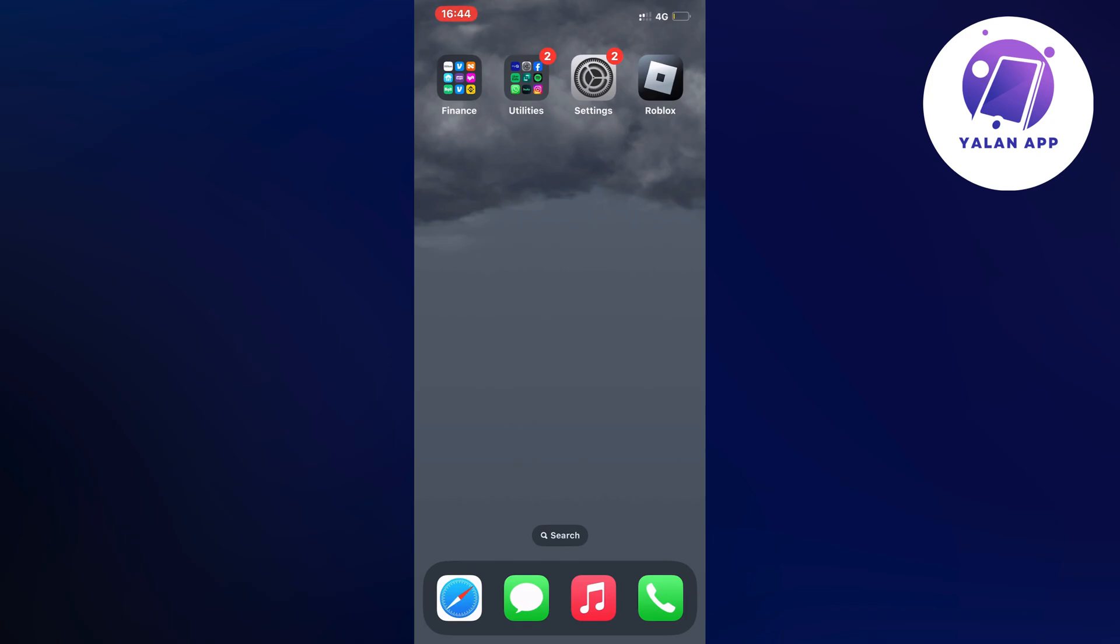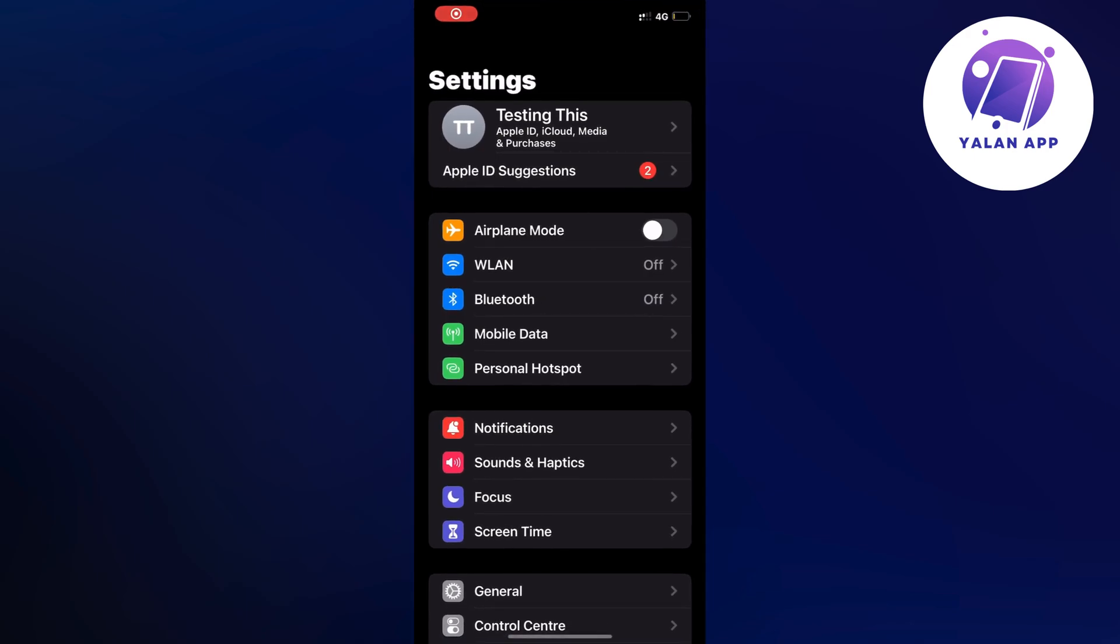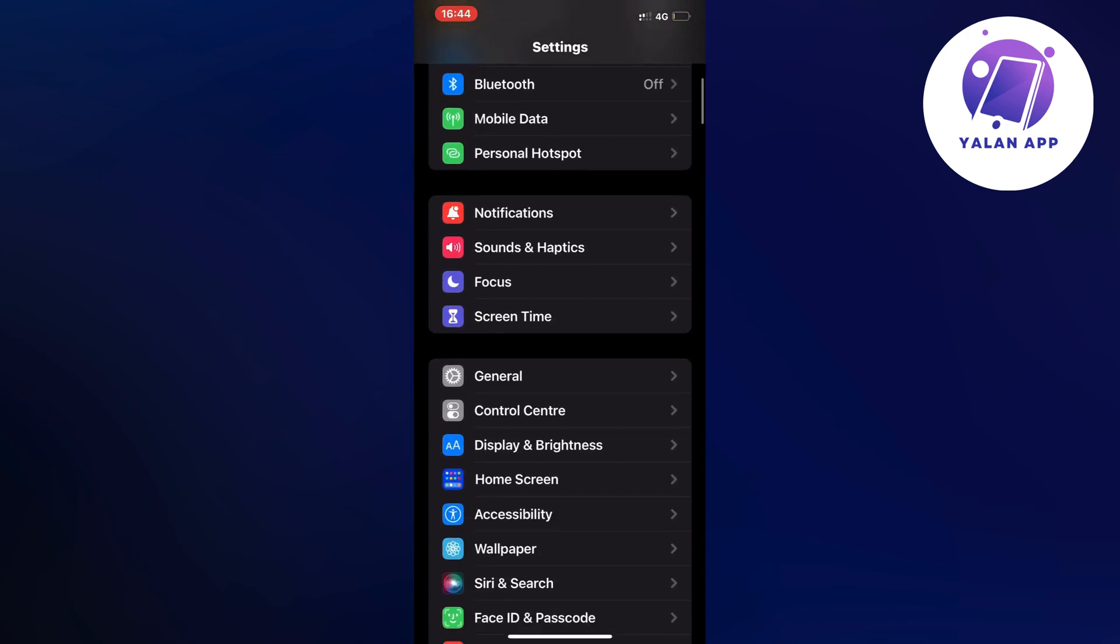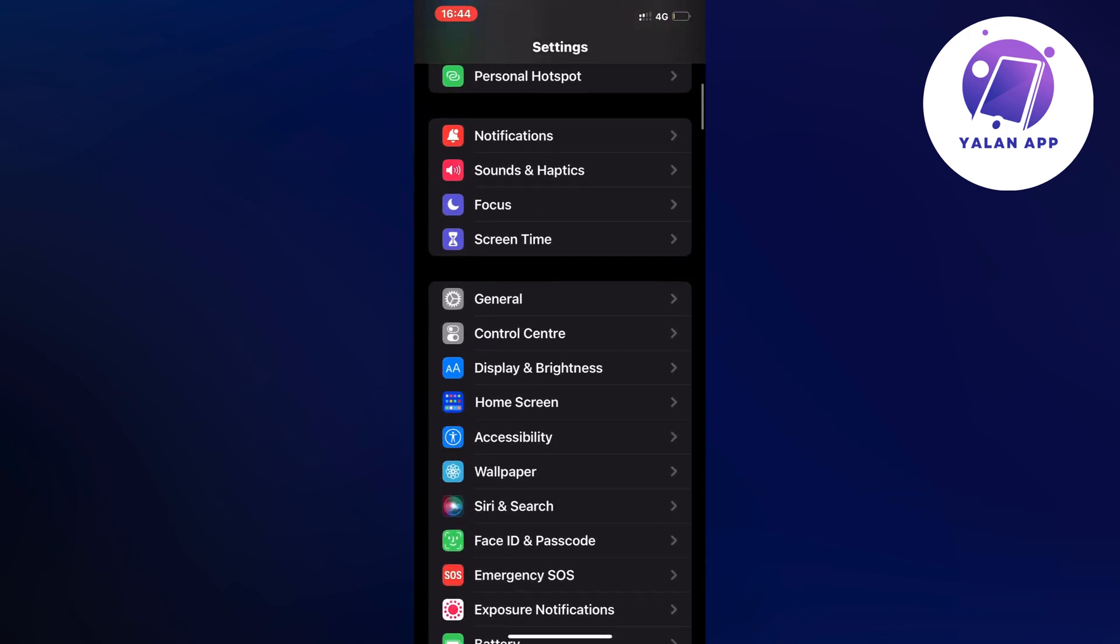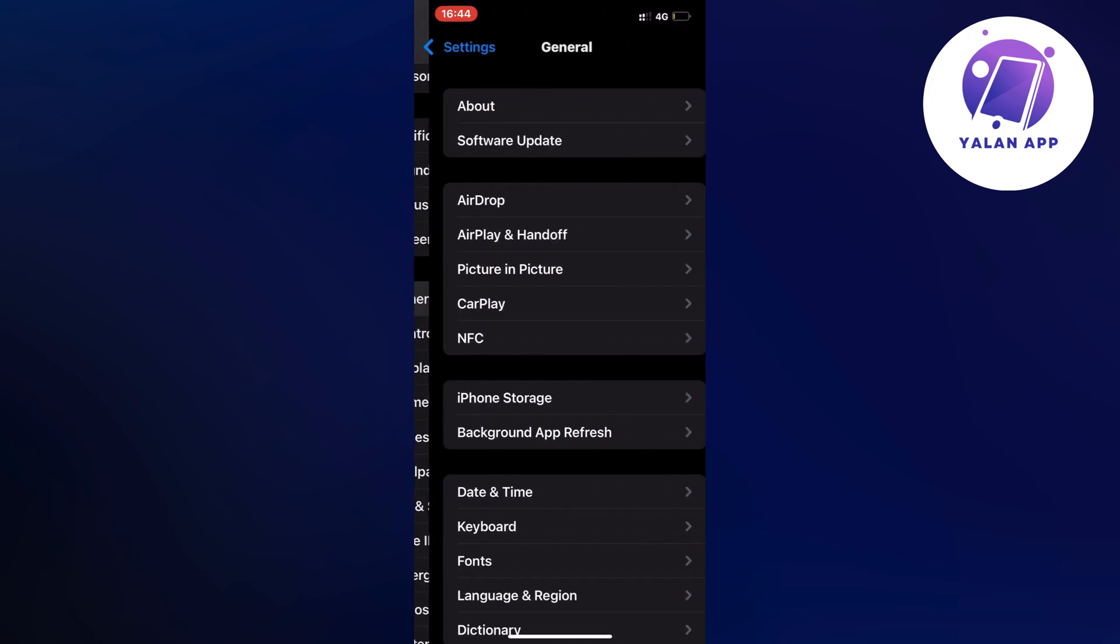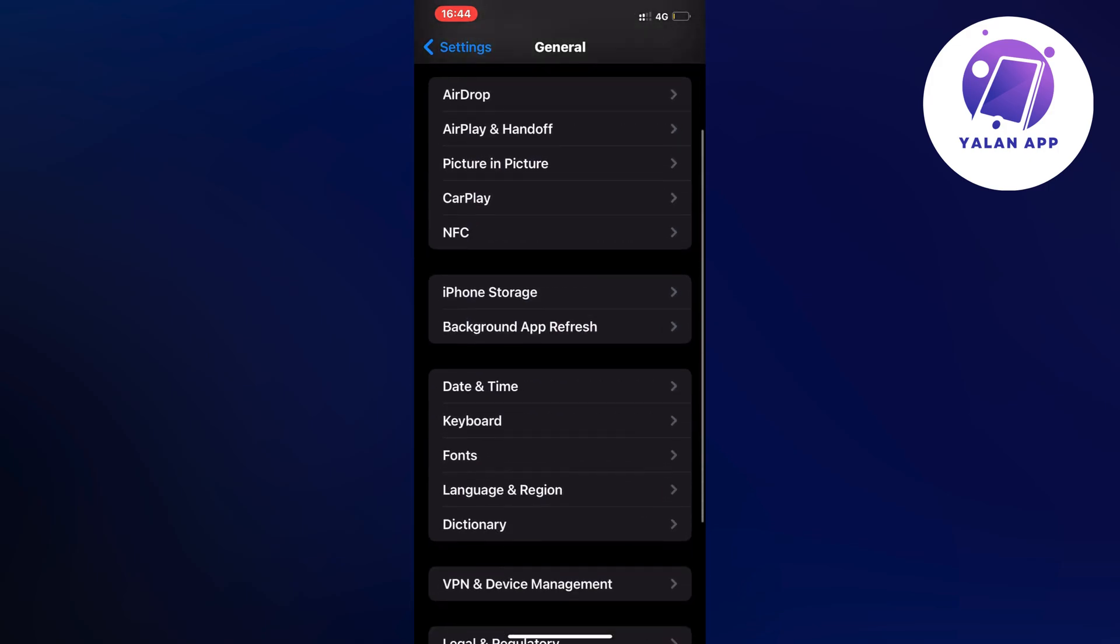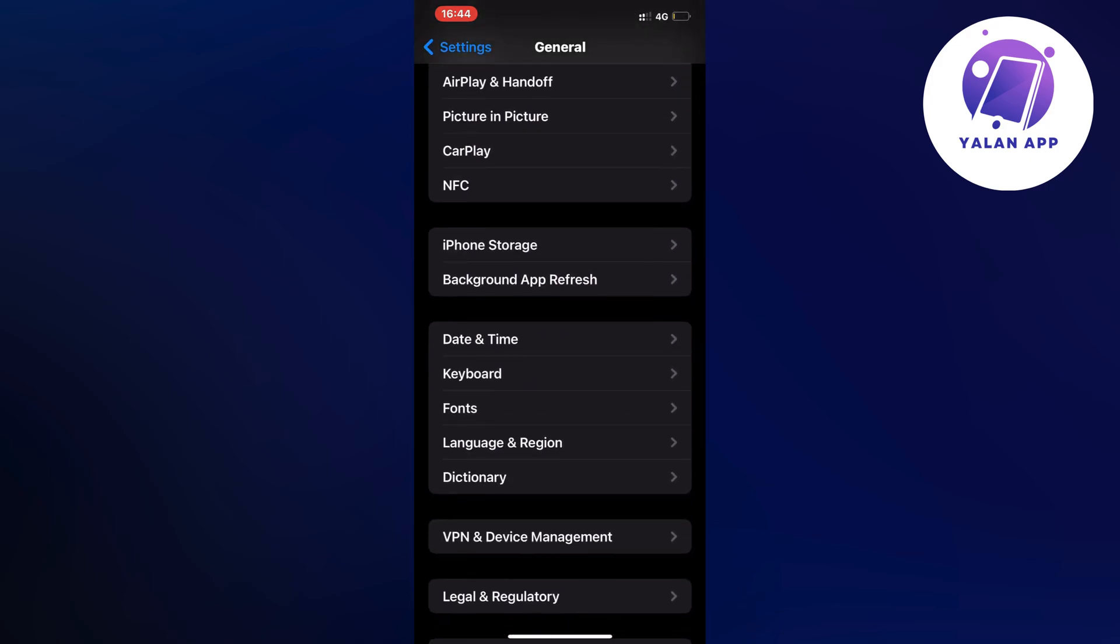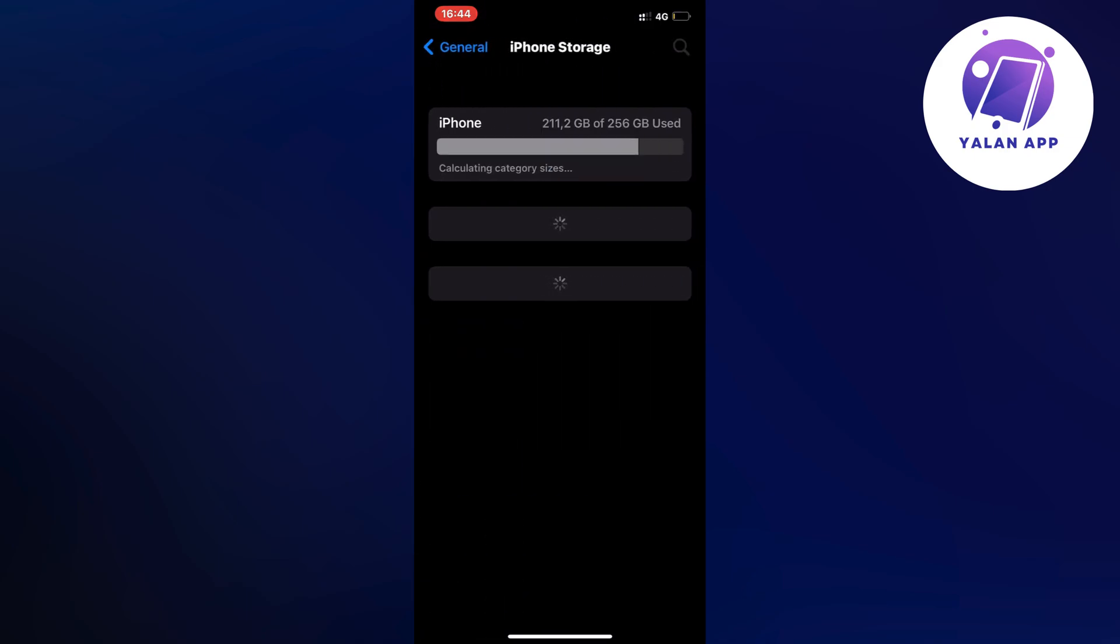I went into my settings app right here as you can see, and then on this page I scrolled down and clicked where it says General. Then I scrolled down again and clicked on Storage, and then I just waited for this page to completely load.